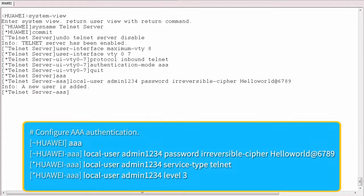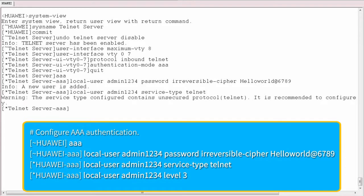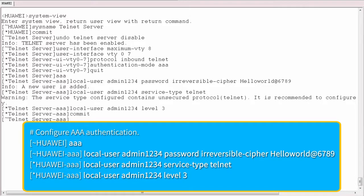Next, enter the AAA view and configure AAA authentication. Set the username to admin1234 and the password to helloworld@6789. Set the service mode to Telnet and the user level to 3.